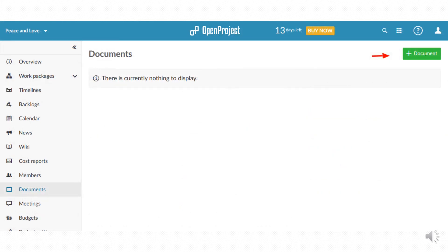You can add useful documents from different locations in the program, for example by selecting the item documents from the menu on the left.